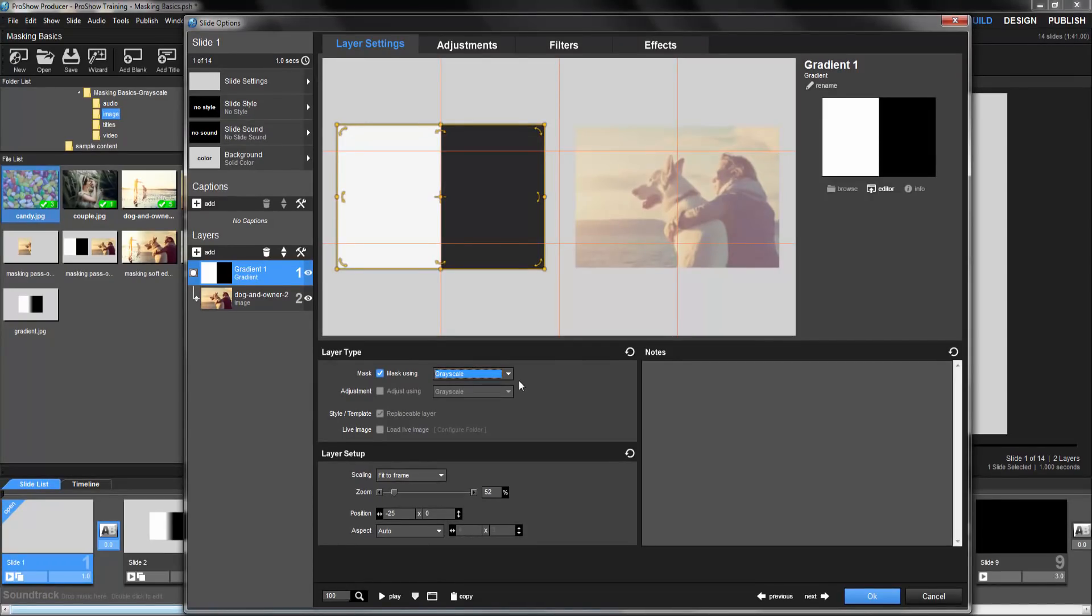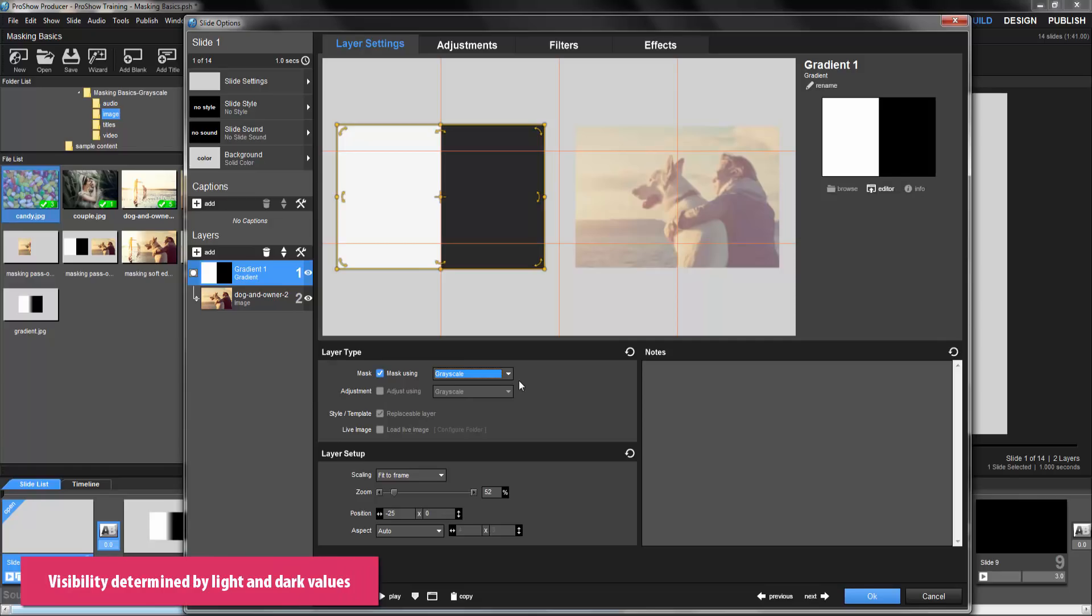With a grayscale mask, the visibility of what's under the mask is determined by looking at the light and dark values of the mask. The general rule of thumb with a grayscale mask is that light reveals and dark conceals.